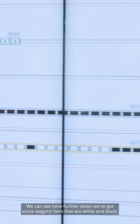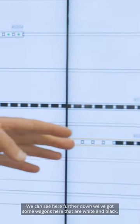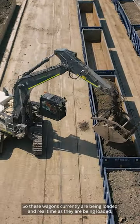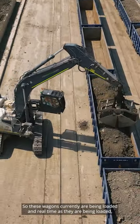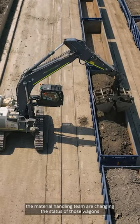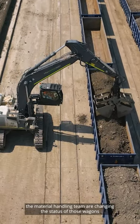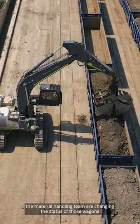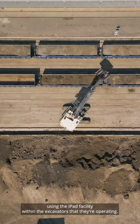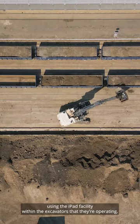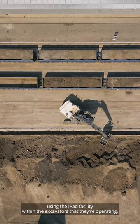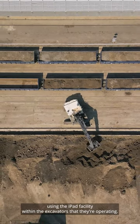We can see here further down we've got some wagons that are white and black, so these wagons are currently being loaded. In real-time, as they are being loaded, the material handling team are changing the status of those wagons using the iPad facility within their excavators that they're operating.